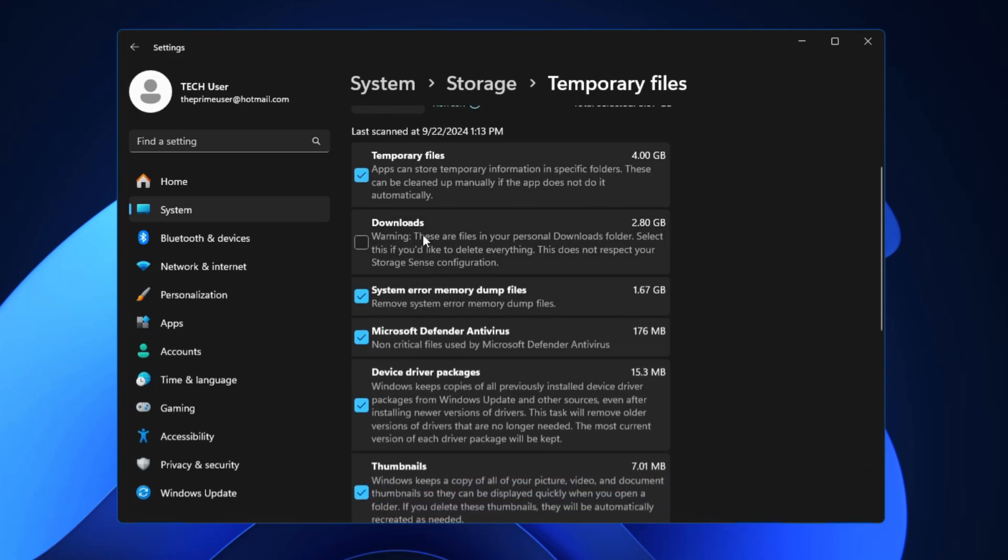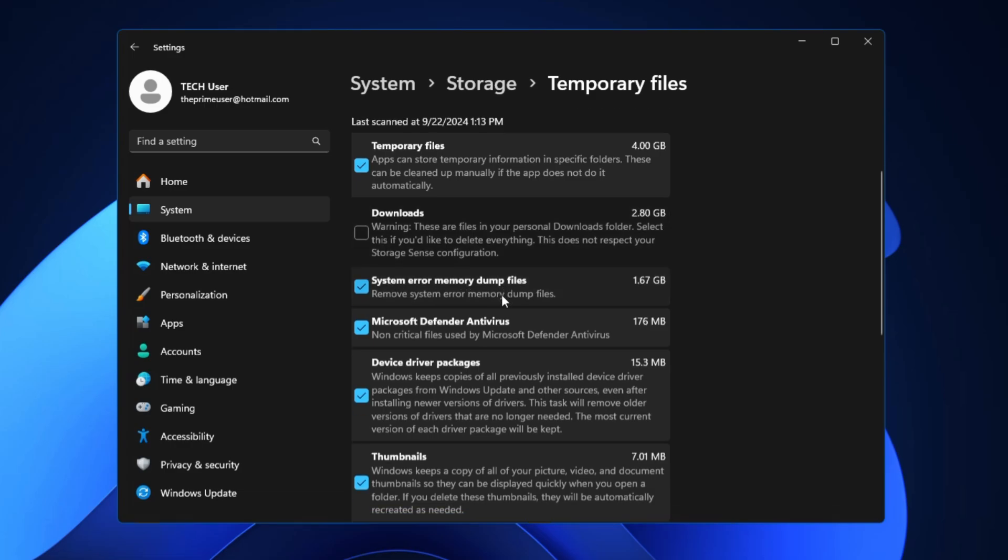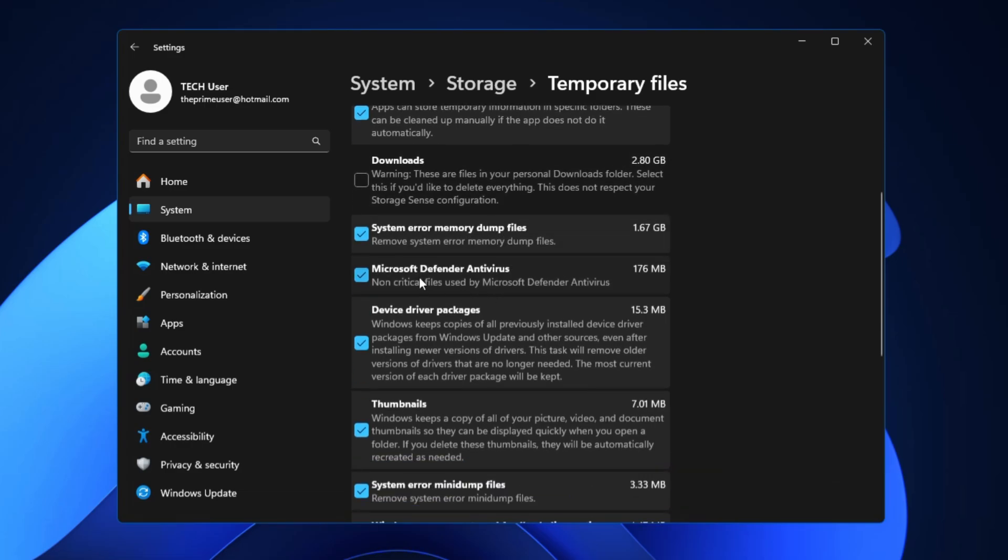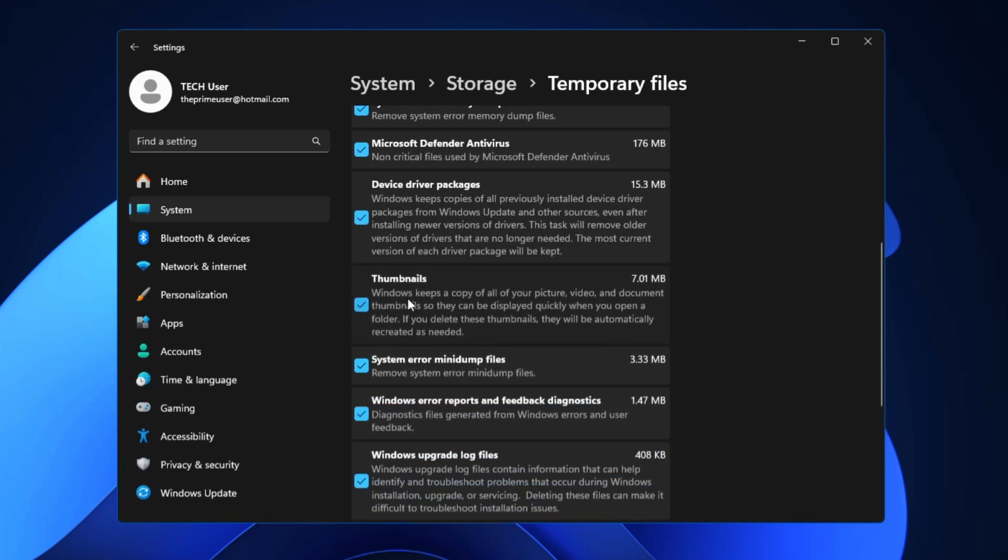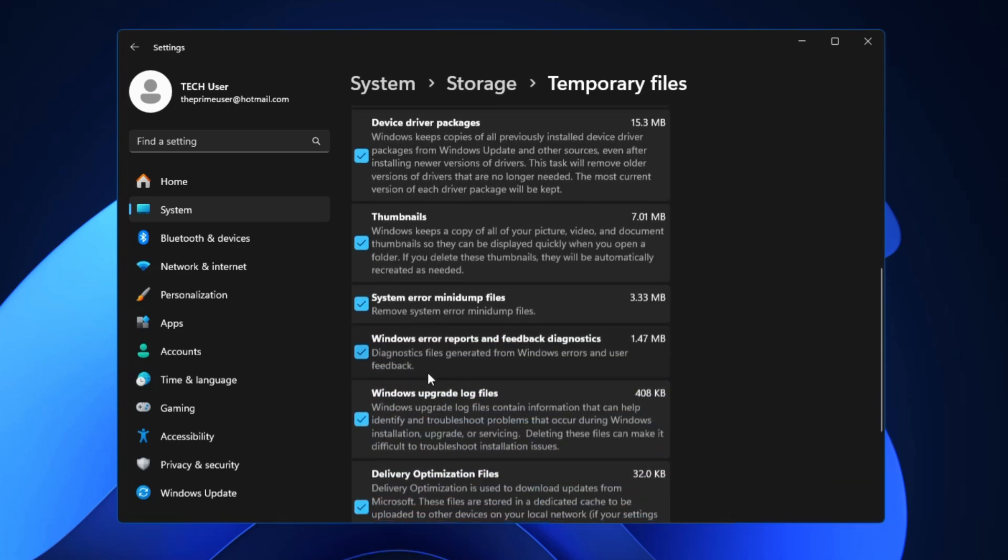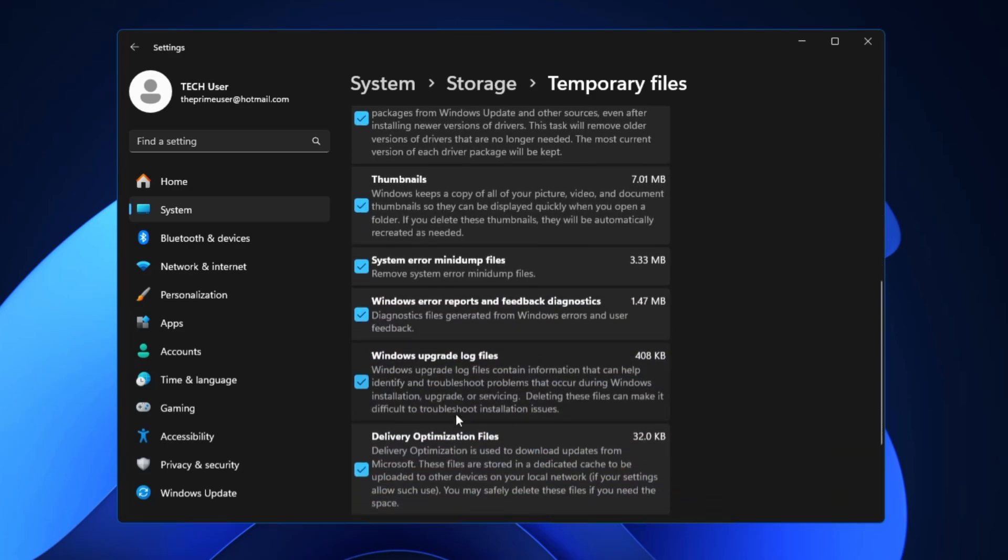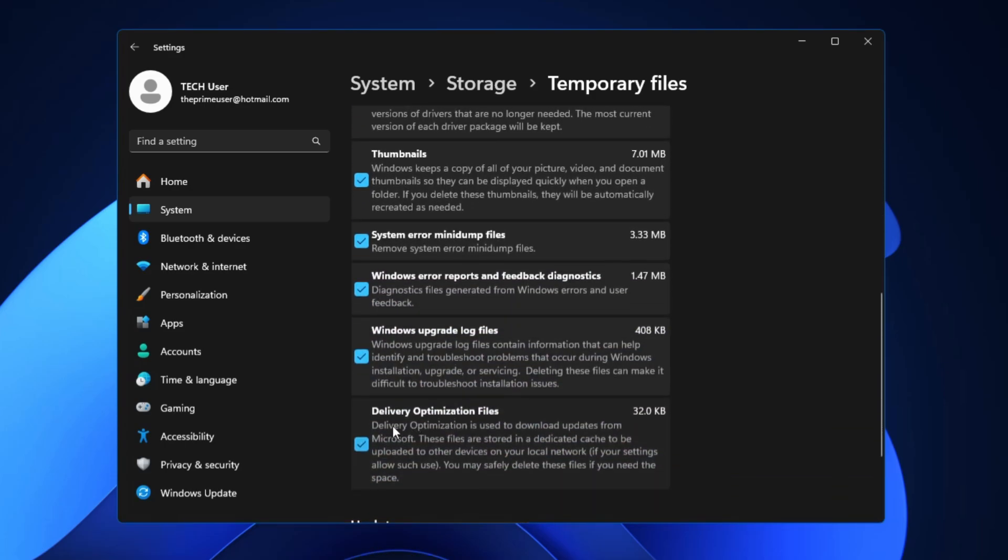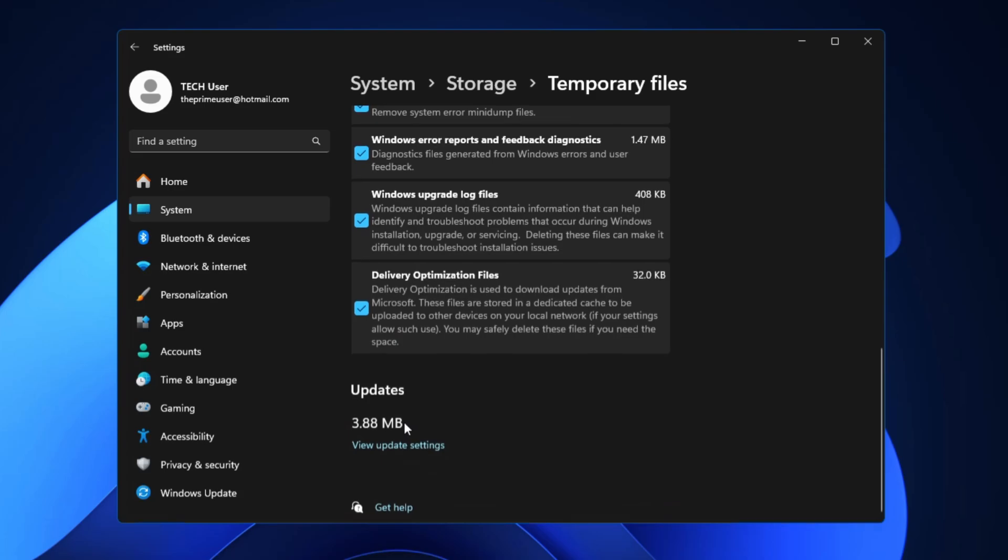Then you have the Downloads section. My Downloads section contains many important files so I will not be deleting as of now. If you have such uses of the Downloads you can uncheck it, but if you feel no you don't need the Downloads section then you can check that as well. System Error Memory Dump Files we don't need it. Defender Antivirus files we don't need it.